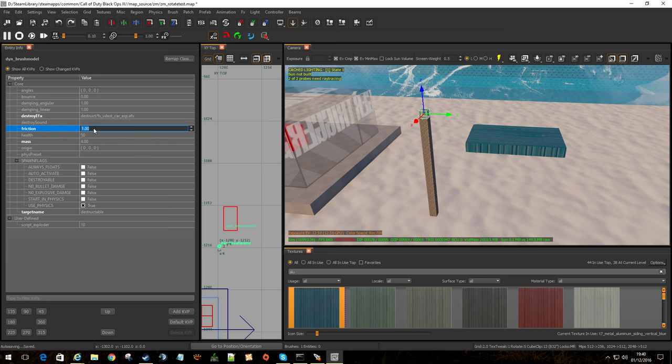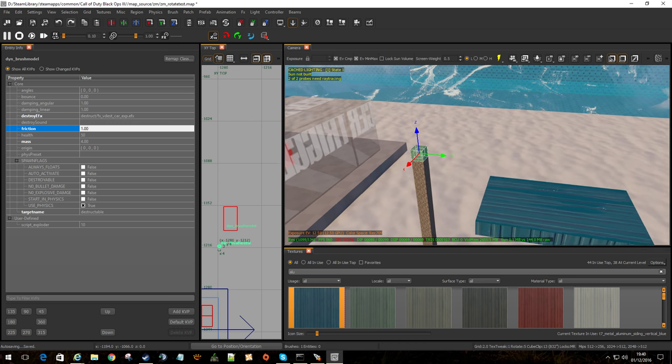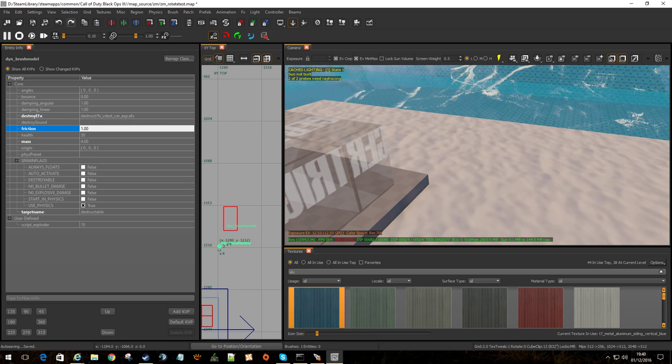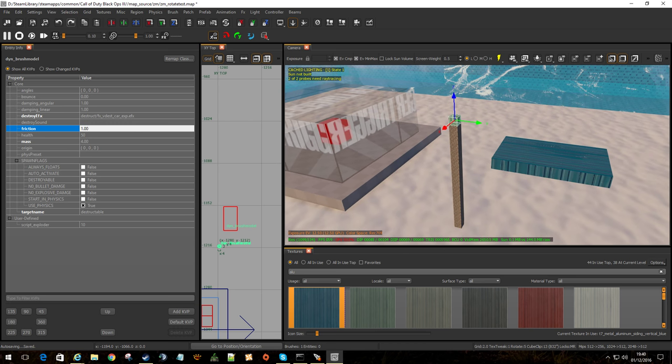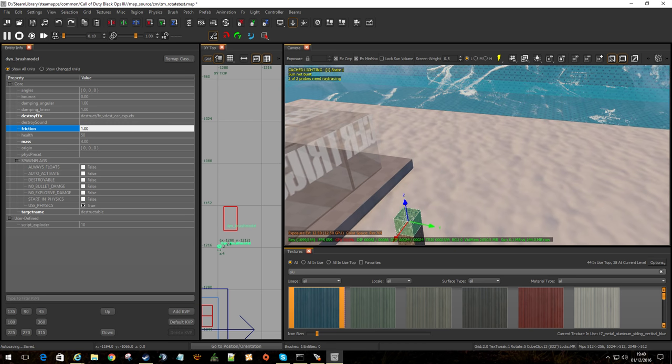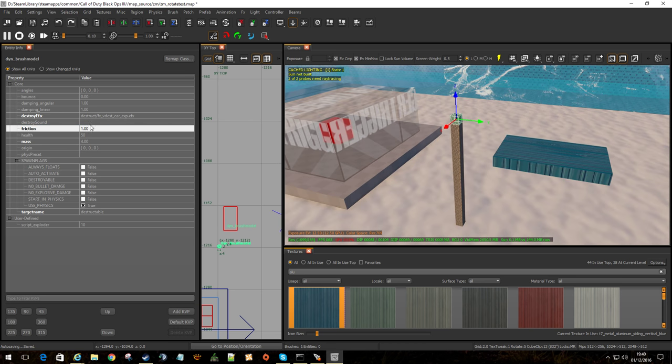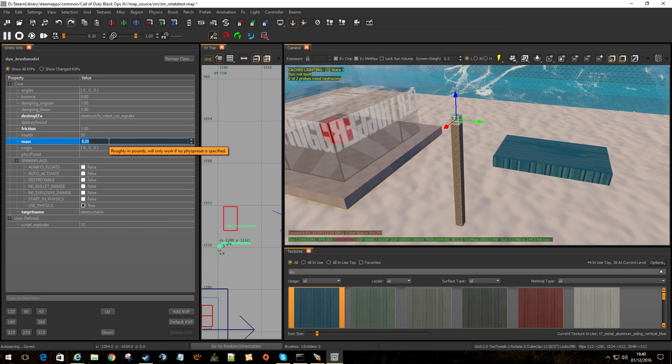Friction, health and mass. Now they're really important. Friction would dictate how it, you know, well friction is obvious. If the higher the friction number, the more likely it is not to move very far against other objects. The higher the mass, well it's going to be heavier, so therefore it's going to be weighted to the ground or it's going to drop to the ground a lot quicker.